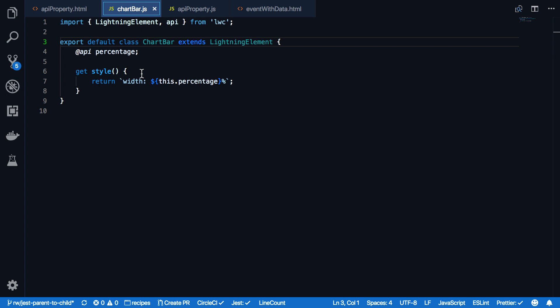This decorator exposes the percentage property to other components. Note that any @API decorator properties are read only. Whenever the parent component updates the value and gets passed down to the chart bar component, the expression gets called and a calculated style gets returned to the HTML template of the chart bar component.